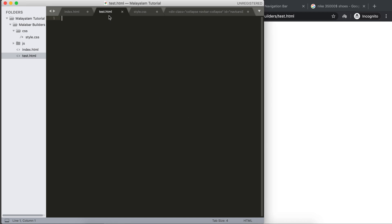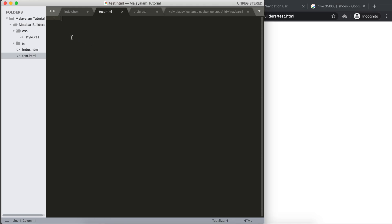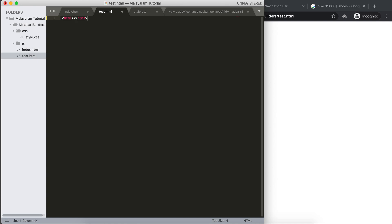I have created an empty file called test.html. This is a Malayalam tutorial. I have created a test.html with a basic HTML structure. We are going to open the HTML.